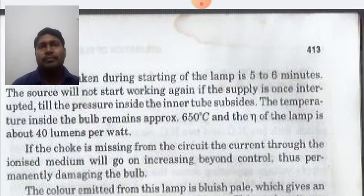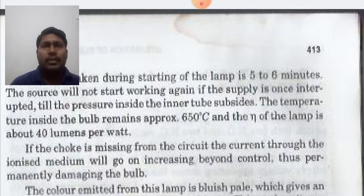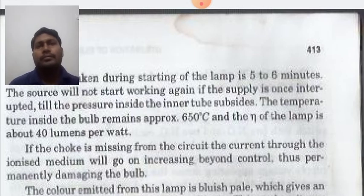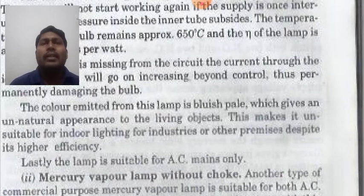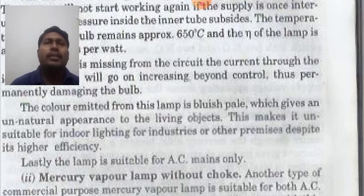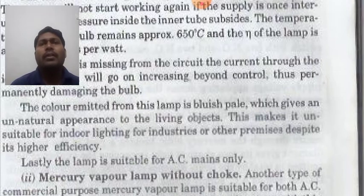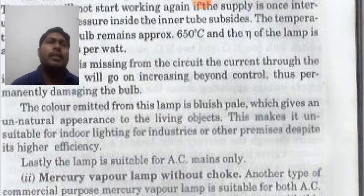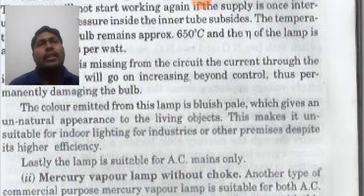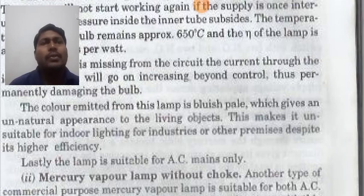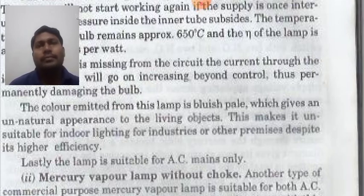These lamps are very precisely made so you should not use them without a choke. The color emitted by this lamp is pale blue, which gives an unnatural appearance to living objects. This makes it unsuitable for indoor lighting. The lamp is suitable for AC supply only.